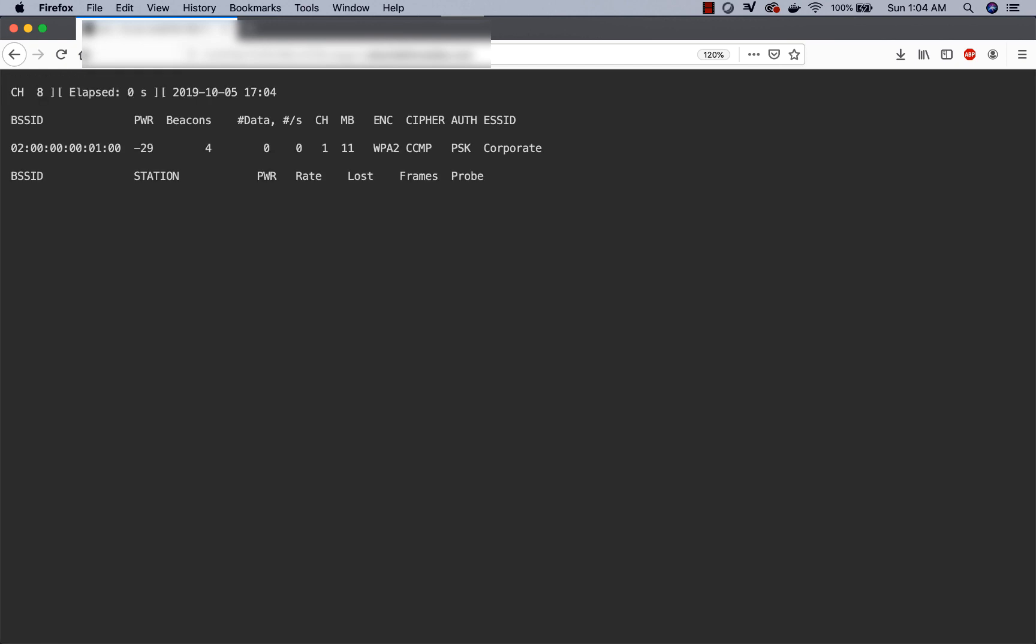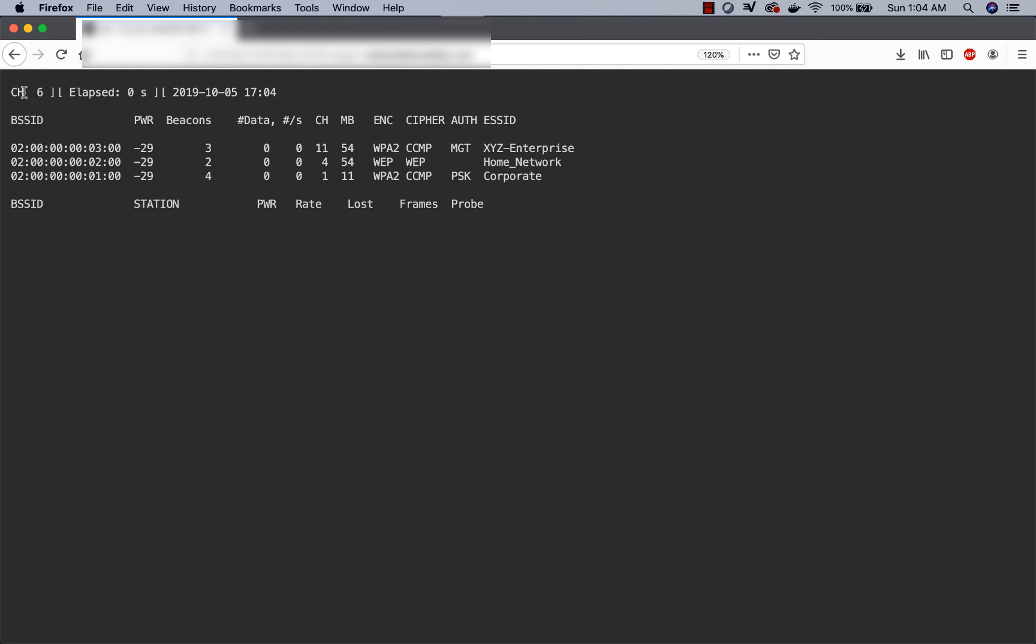We can clearly see that now we are automatically hopping channels and aeroDumpNG is starting to find different access points with different configurations.